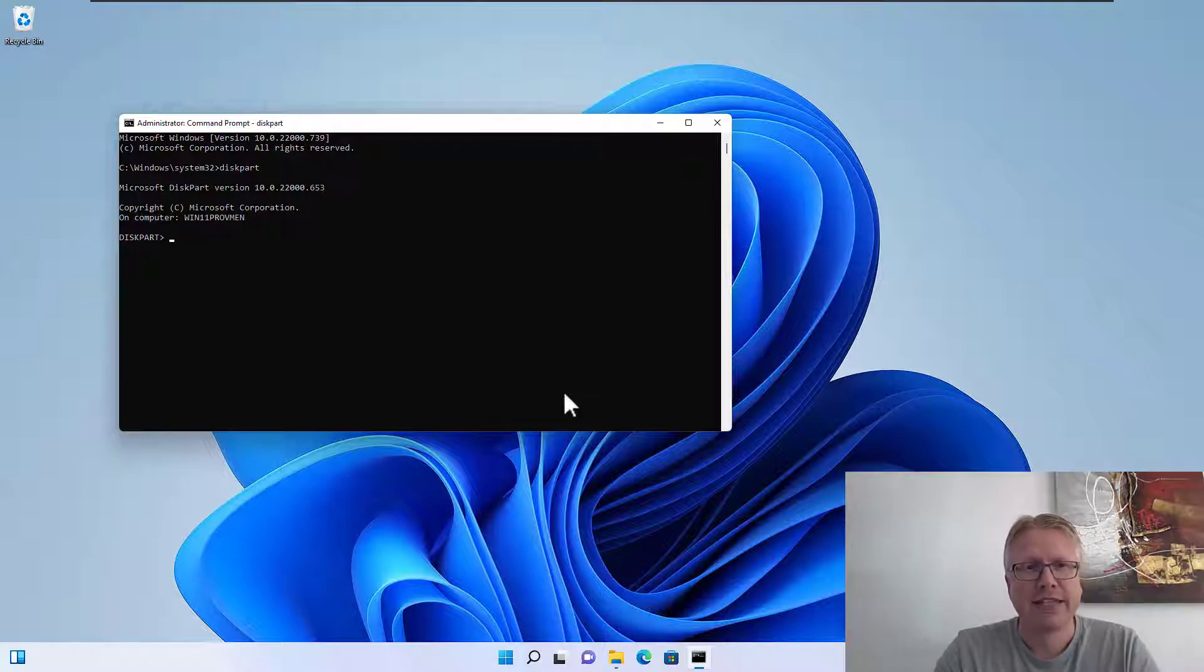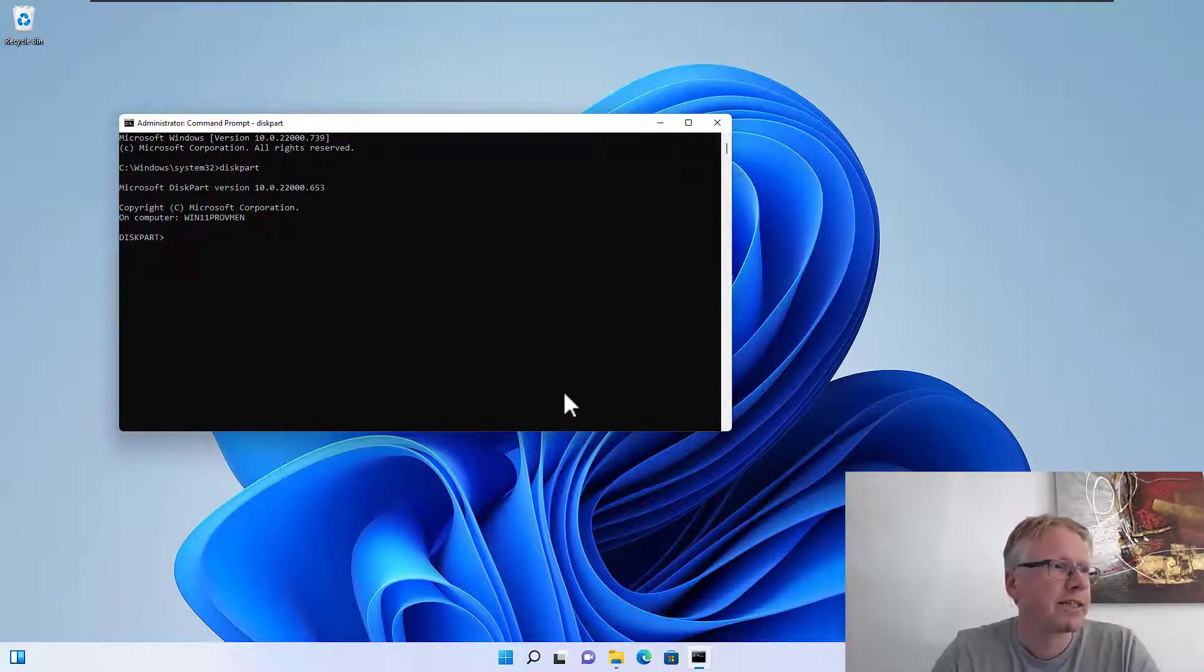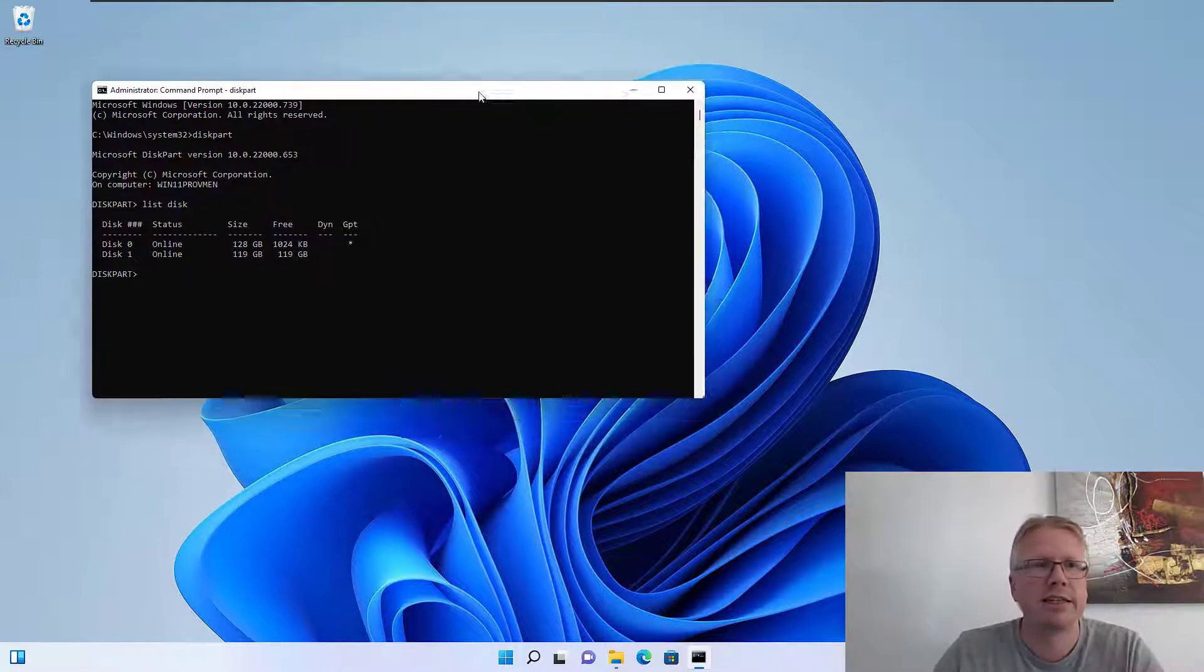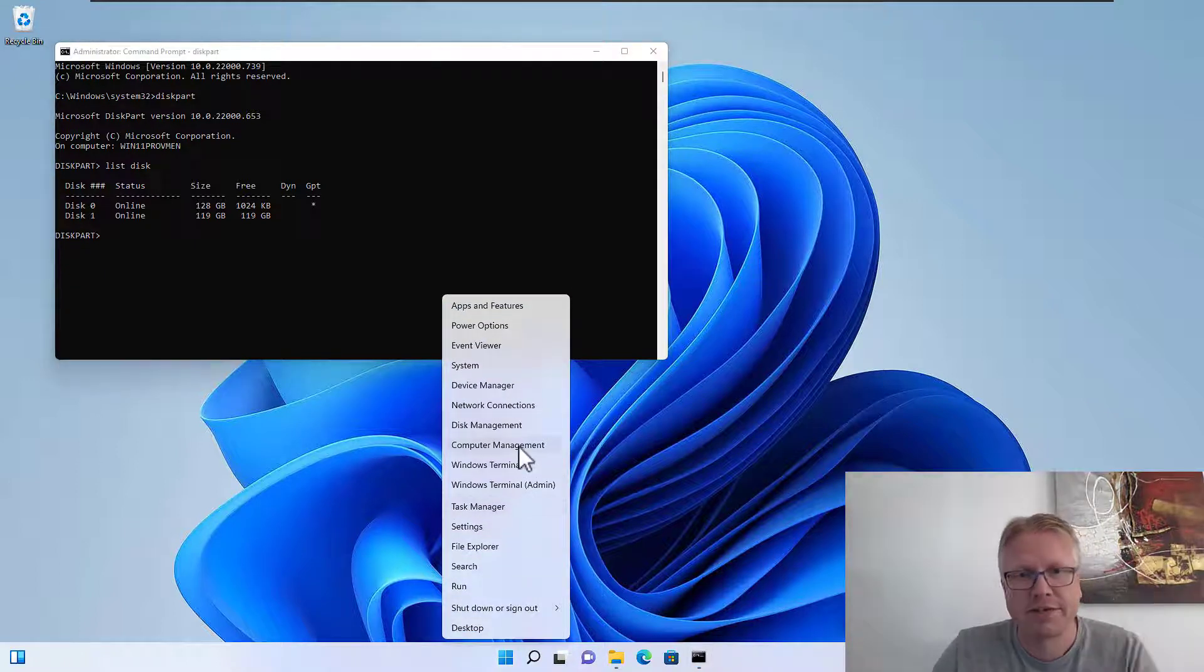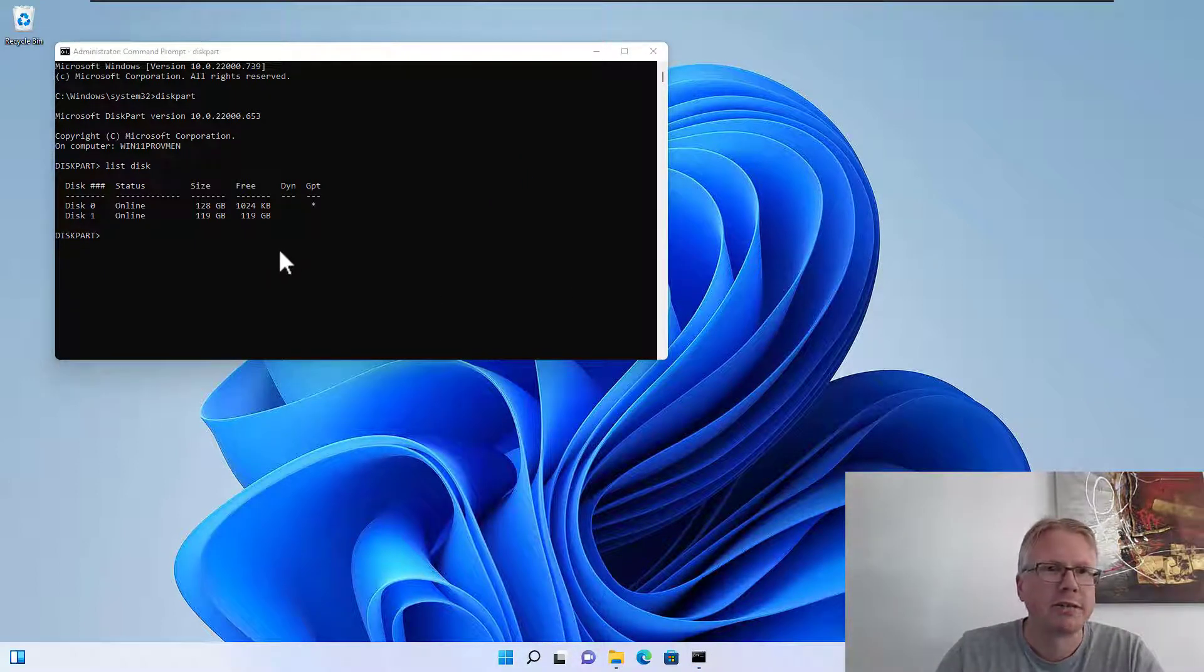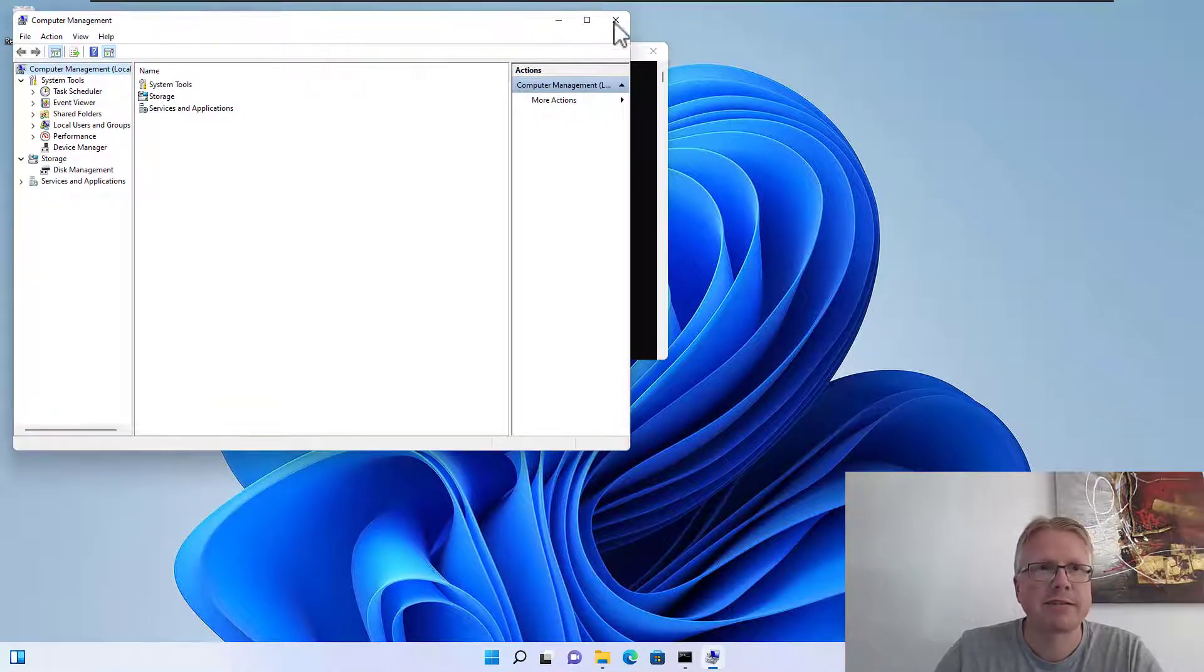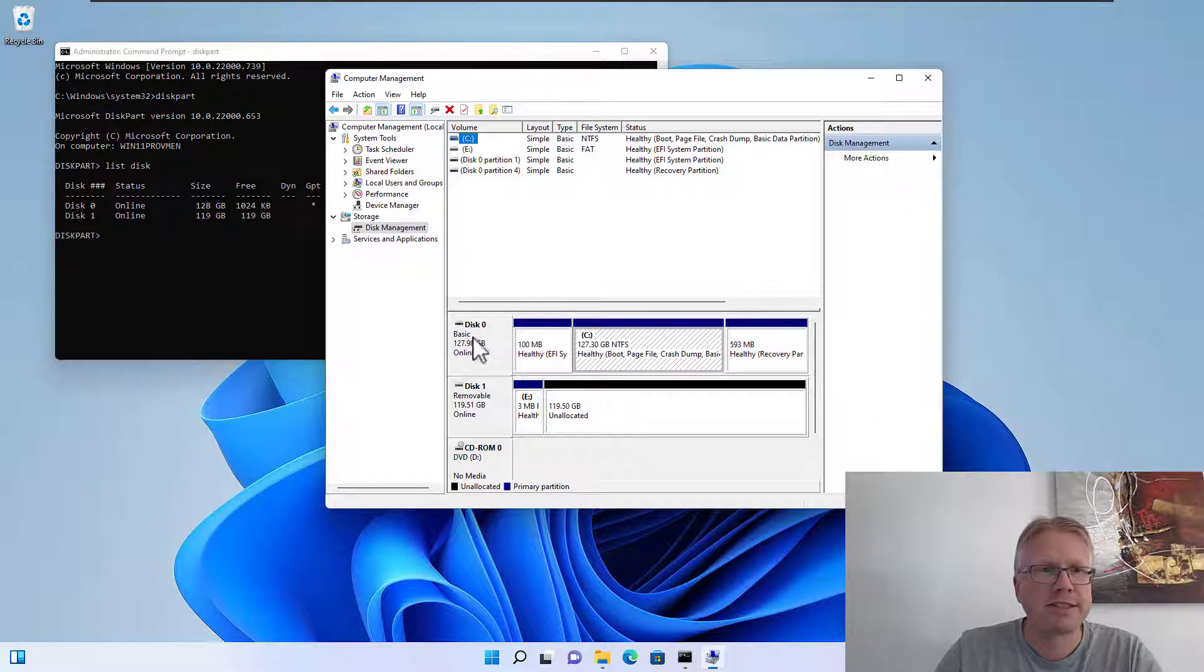The first thing we can do at the prompt is list disk. This will list the disks which are here, as we have seen before in computer management and disk management. We have disk 0 and disk 1, and we can identify the correct disk here.